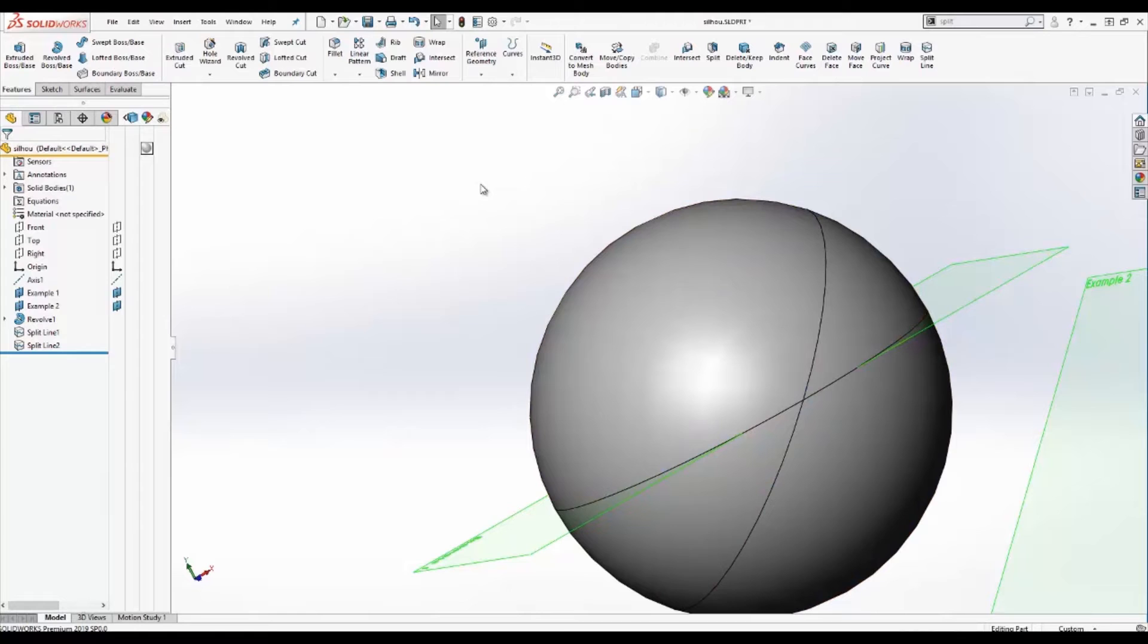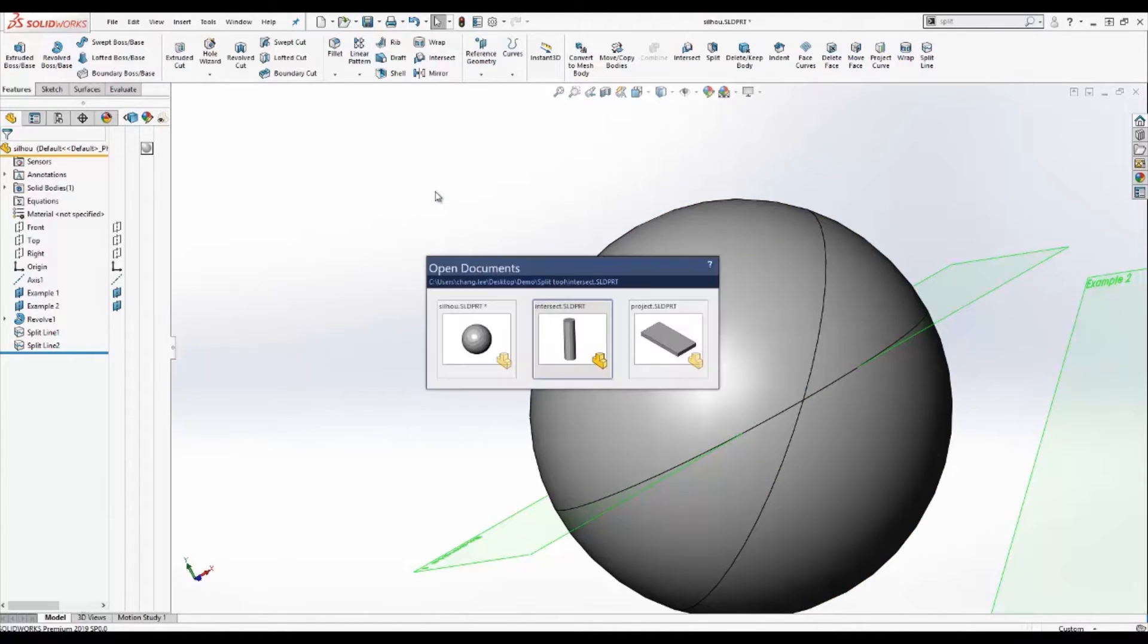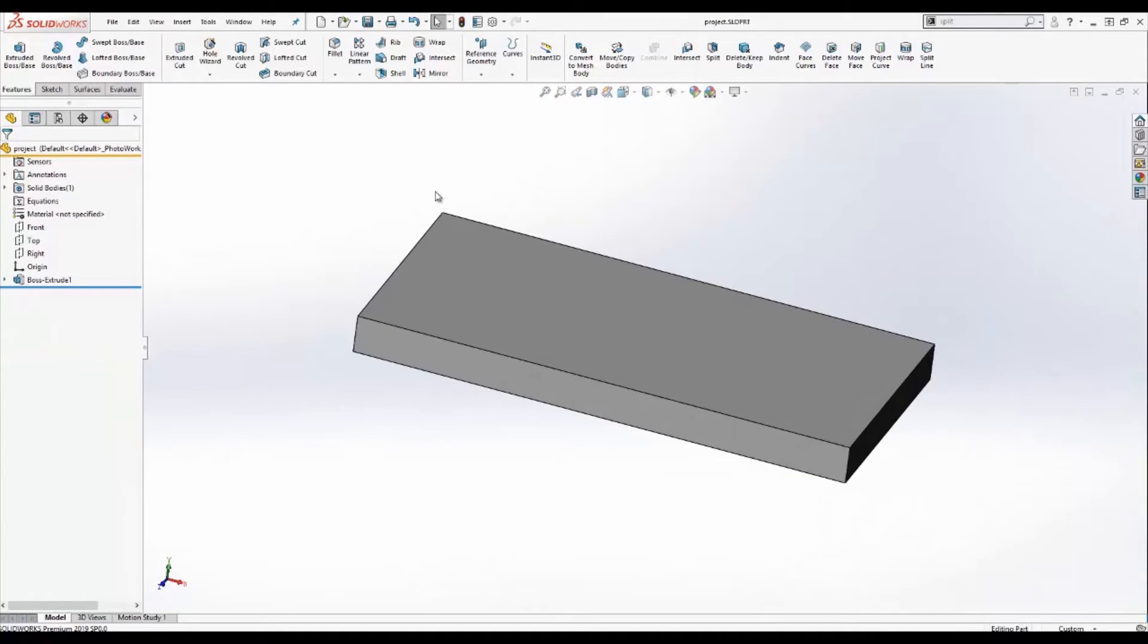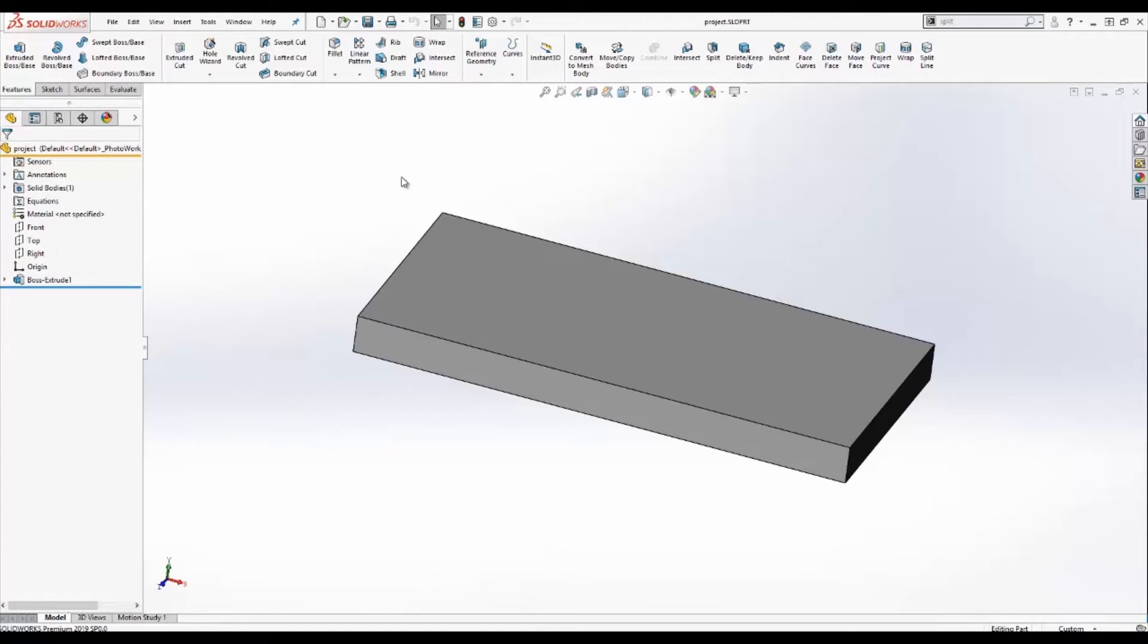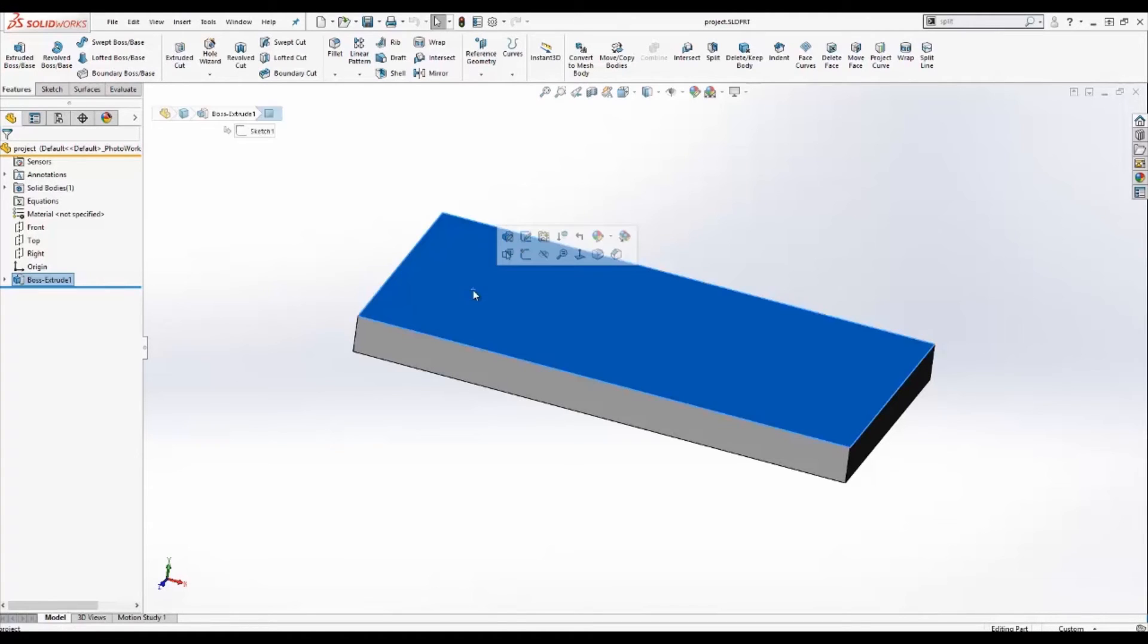The next method that we'll take a look at is the projection method. The projection method is useful for creating an isolation of an area by creating a face. This is useful when features require a specific area or face. This is the case in simulation. In simulation, we can often specify what face we would apply a fixture or a force to.